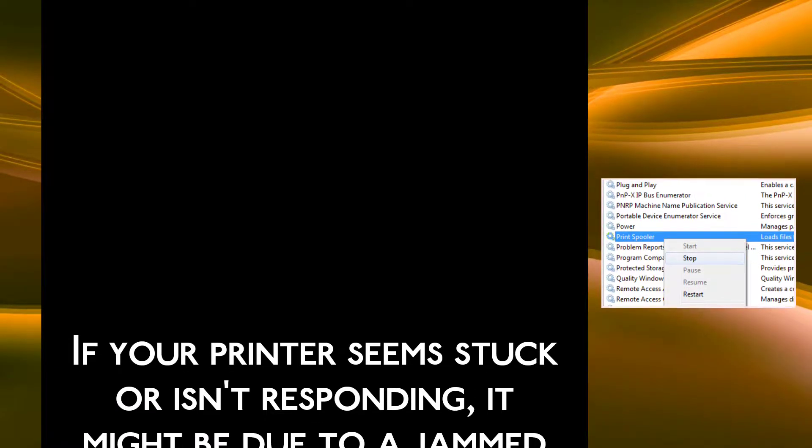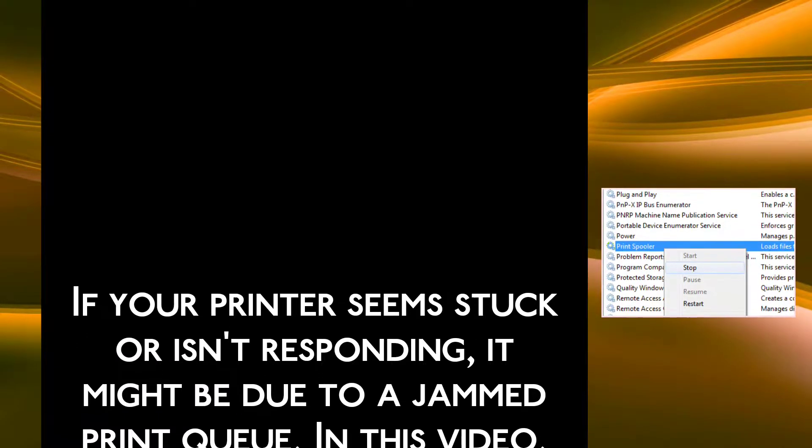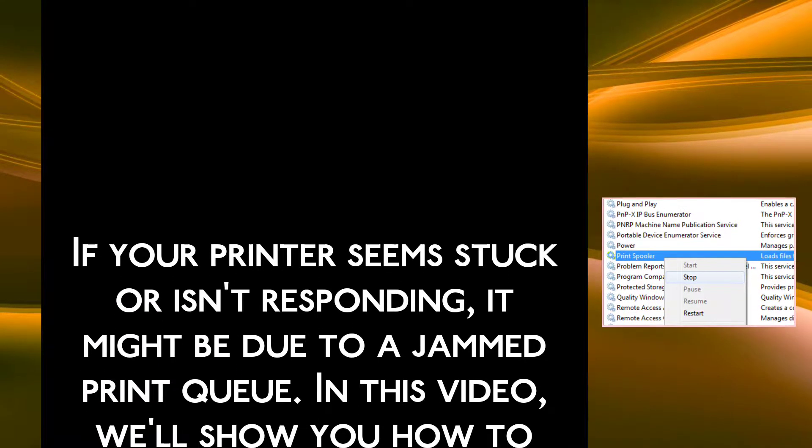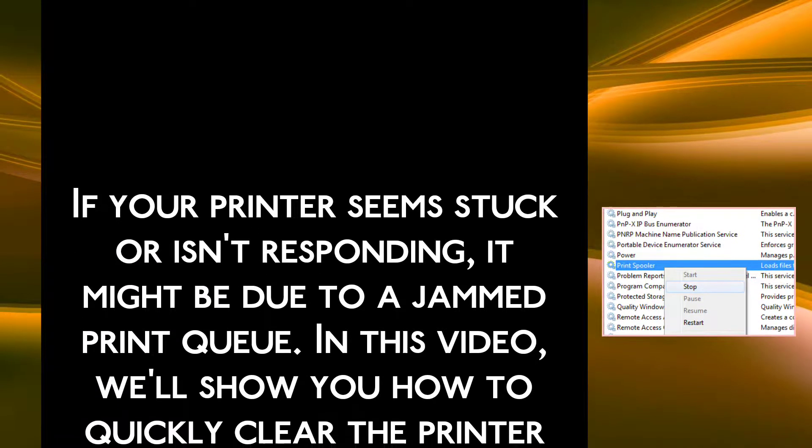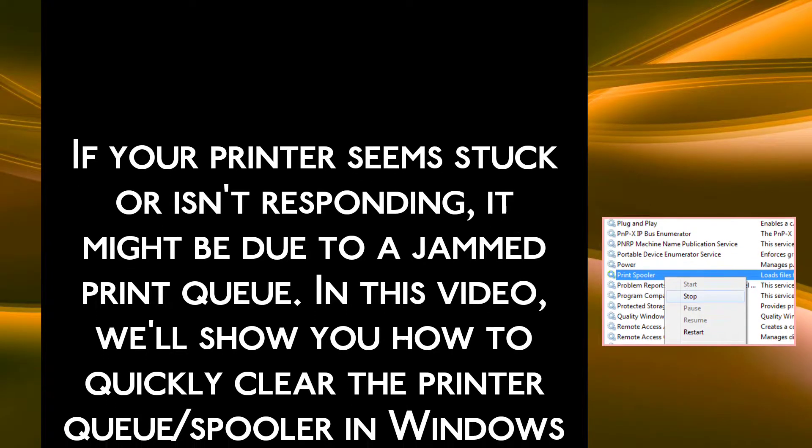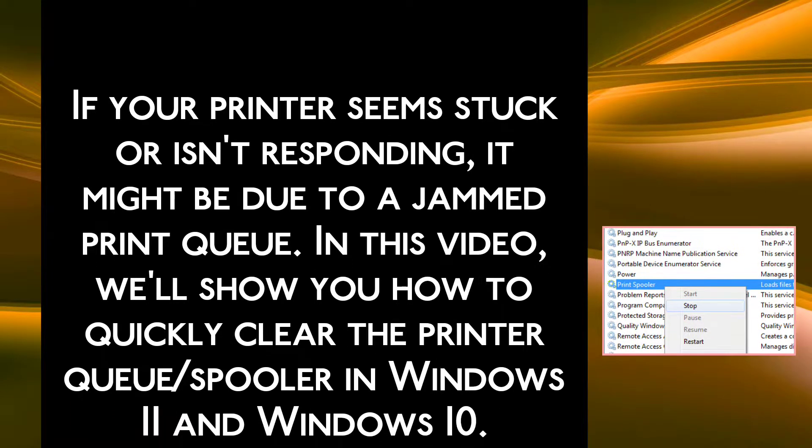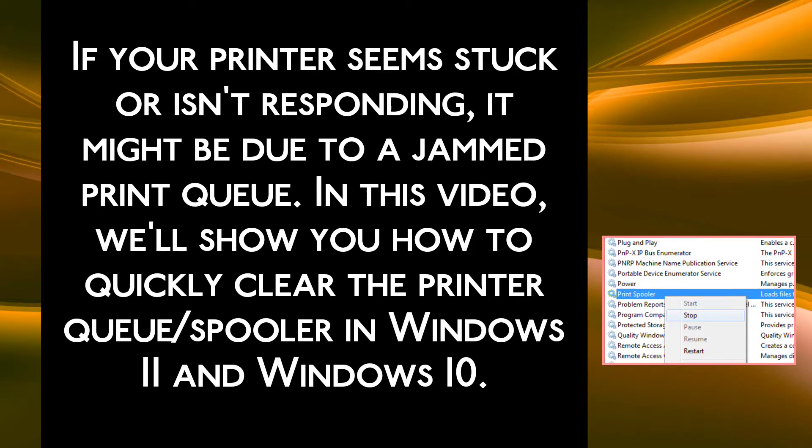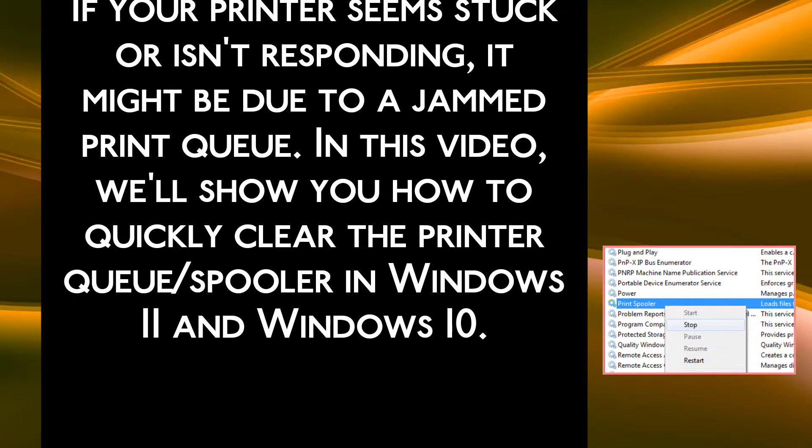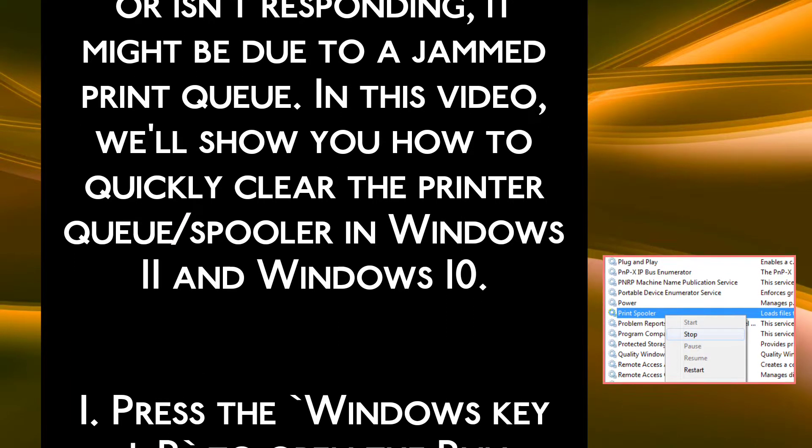If your printer seems stuck or is not responding, it might be due to a jammed print queue. In this video, we will show you how to quickly clear the printer queue spooler in Windows 11 and Windows 10.